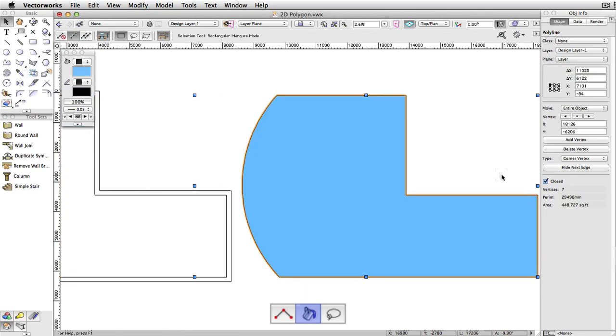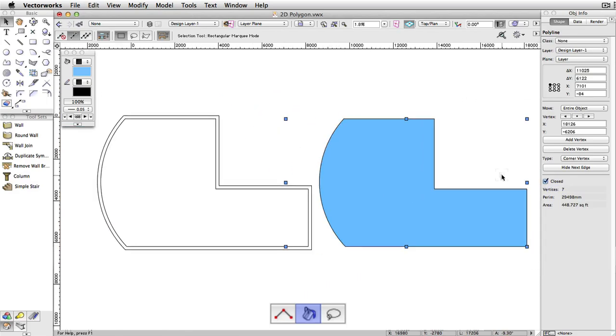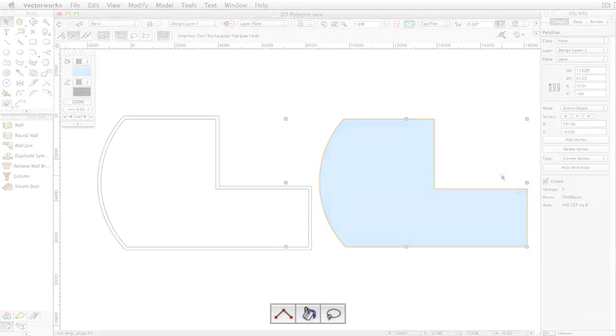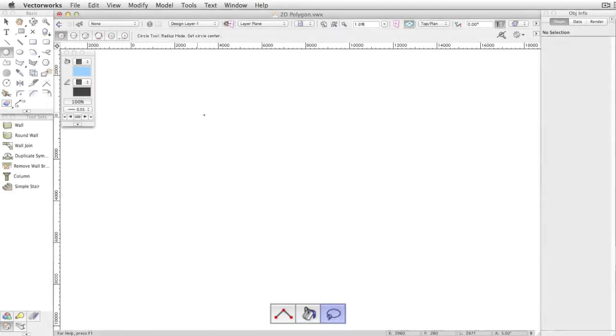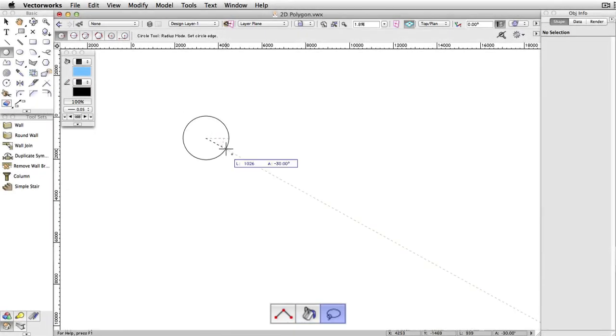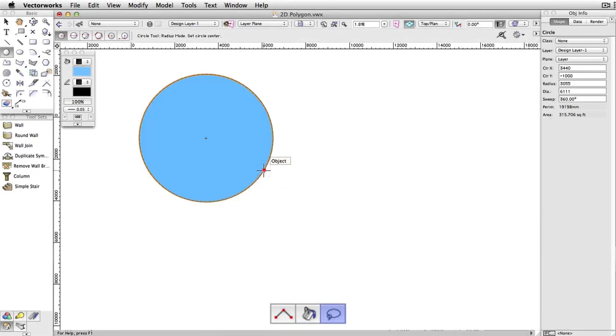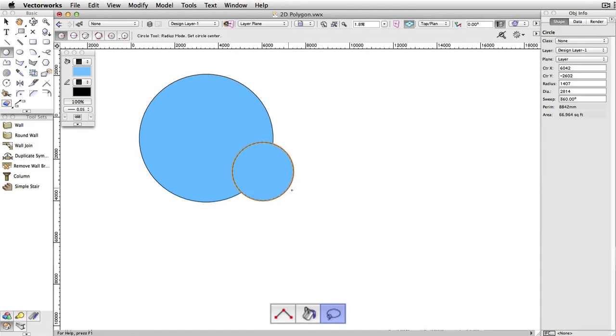The shape you fill can be simple or complex. Outer Boundary, the third mode, creates a polygon from the outer perimeters of geometry that you select by drawing a lasso marquee around them.